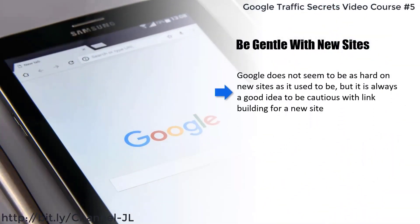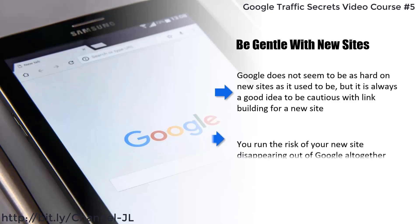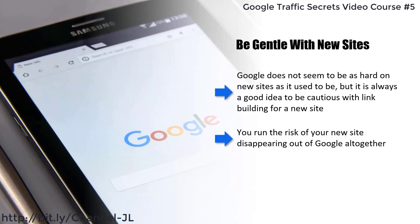You have to out-SEO them. Keep building those high authority backlinks. Be gentle with new sites — Google does not seem to be as hard on new sites as it used to be, but it is always a good idea to be cautious with link building for a new site. Don't be tempted to go to Fiverr and buy blasts of hundreds or even thousands of backlinks.